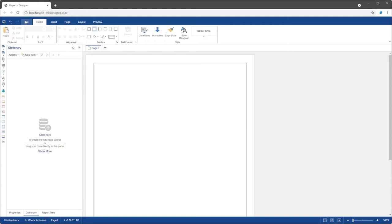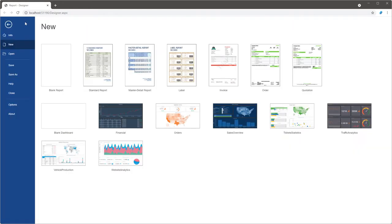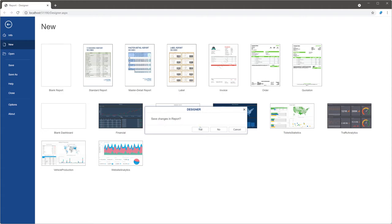Open the web designer and click the file menu. Choose the new item and select a standard report wizard.